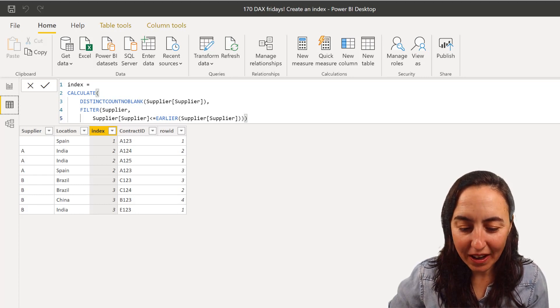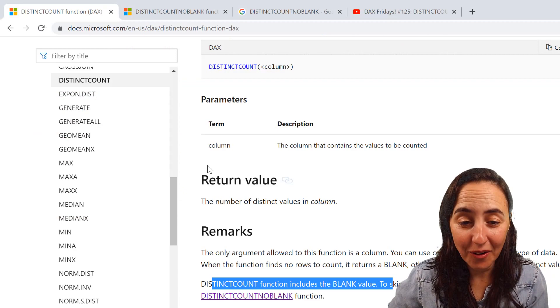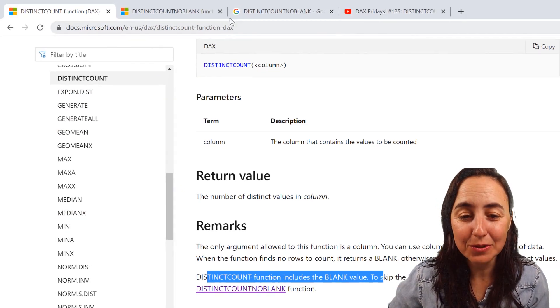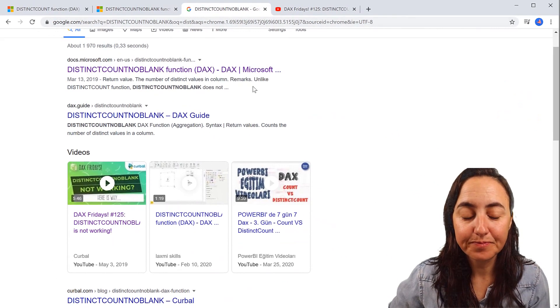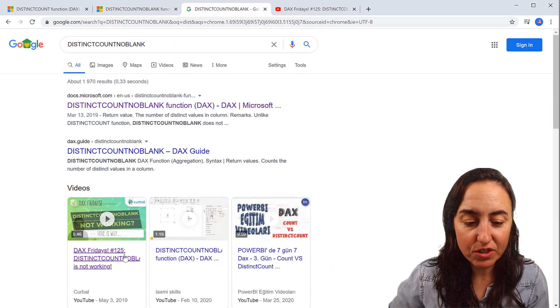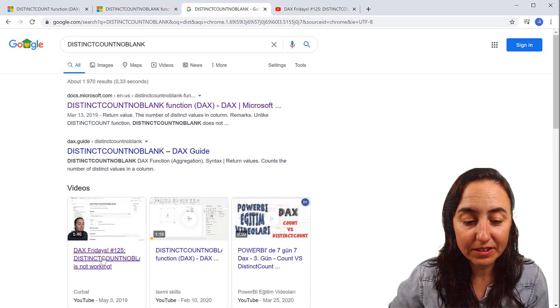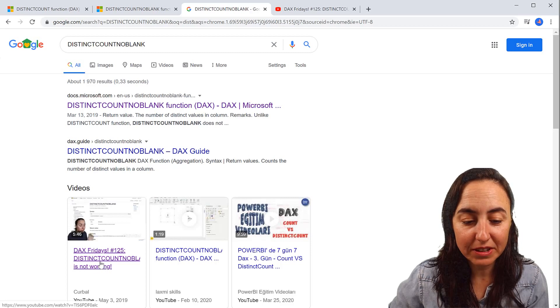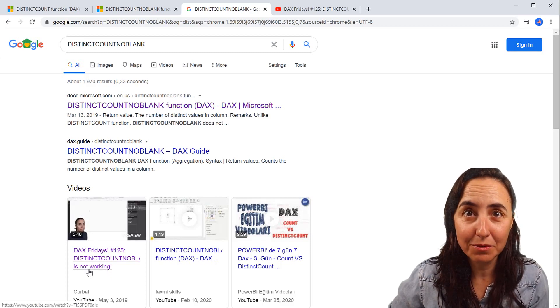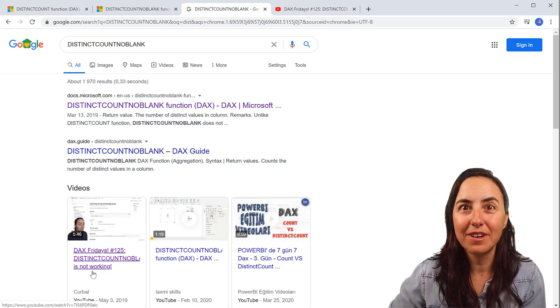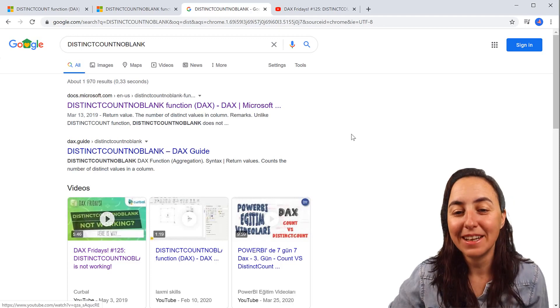So I went back to Google, like I always do, and I did a search on distinct count. And then I found myself, this is a video that I made a while back that says distinct count is not working.